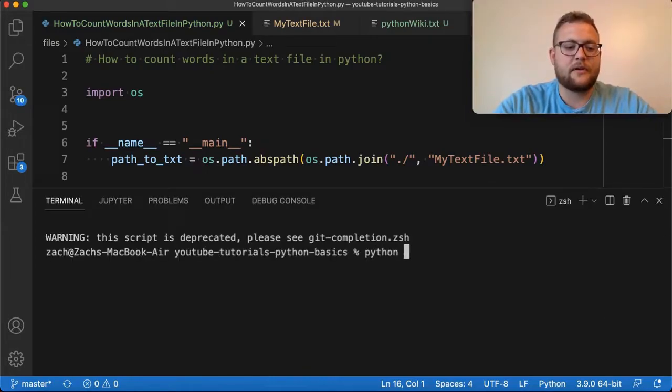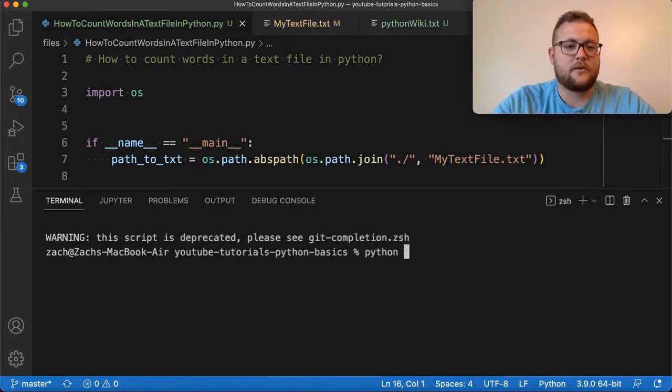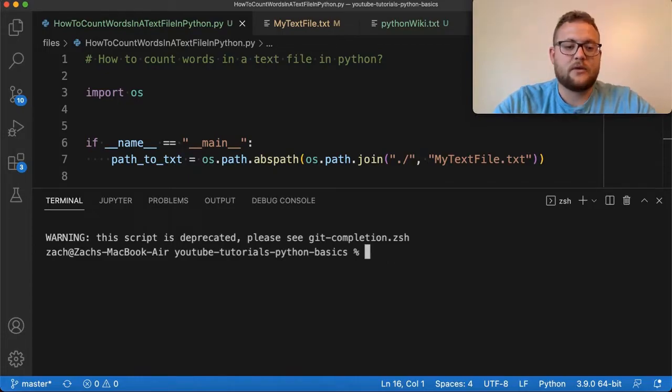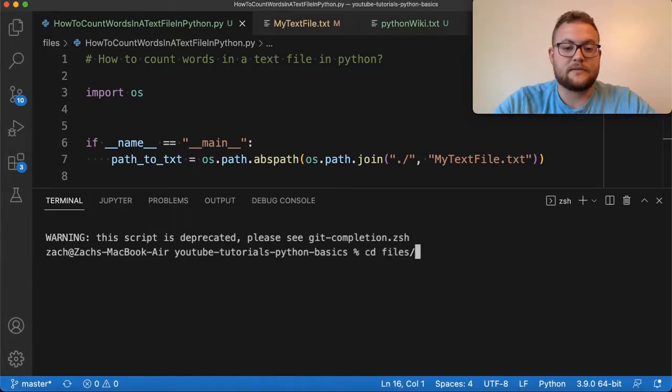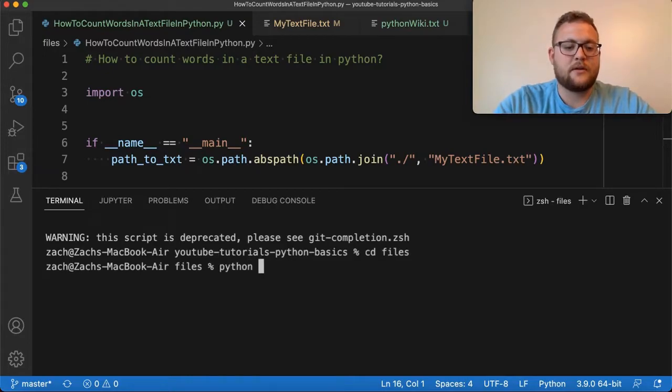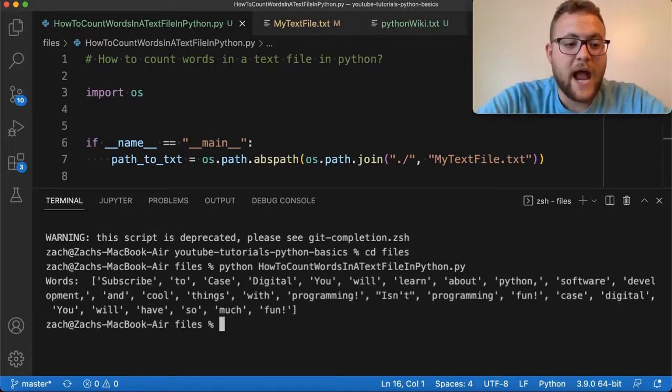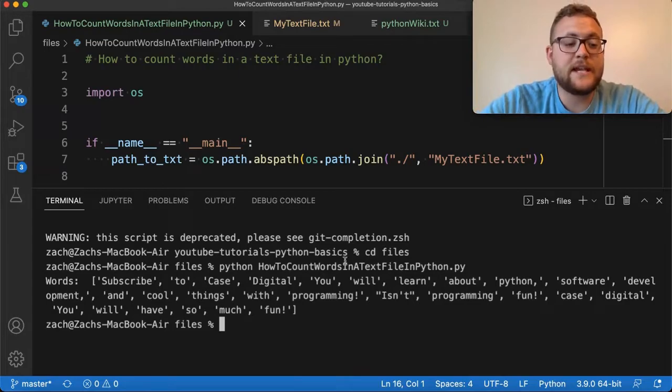Python, how to, oh, I got to actually get to my folder, CD files, and then we can just say Python how to count words now. And if I do that, you'll see right there.